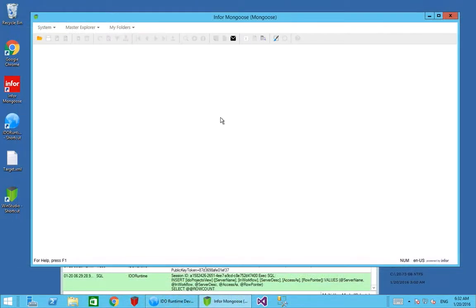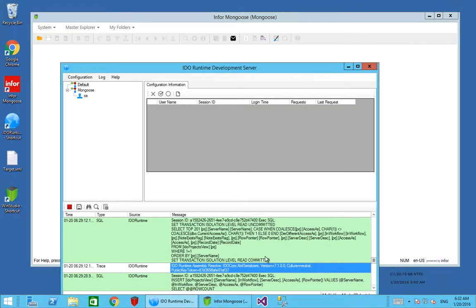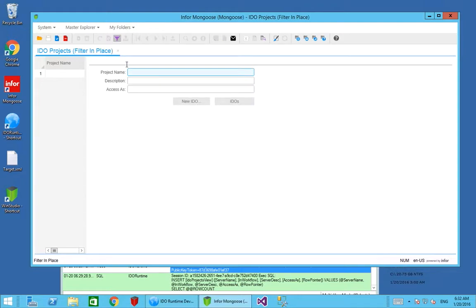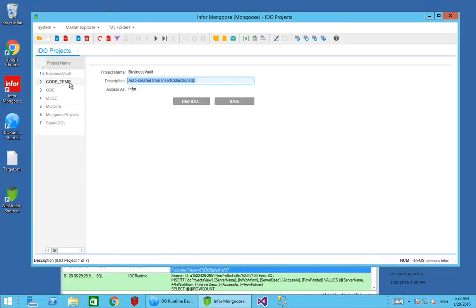We've been through how you can create a local IDO runtime that's running on your desktop, which gives you information about what's going on and also ring fences your Mongoose session to this particular IDO runtime server, meaning you're not going to conflict with anybody else working on the same IDO runtime on the same server. What we can do now is create an IDO project that we're going to do our coding work against. There's one I created earlier just called CodeTemp. You can reuse an existing one if you want. This is just to ring fence all of the IDOs I'm going to be working with for the coding, just to make sure they're isolated from any other development or projects.